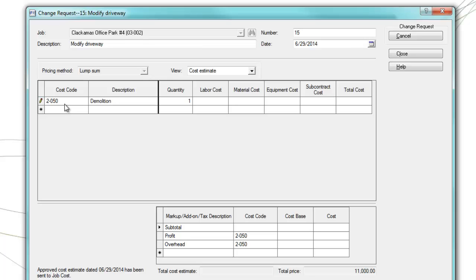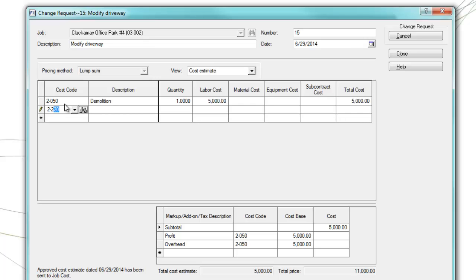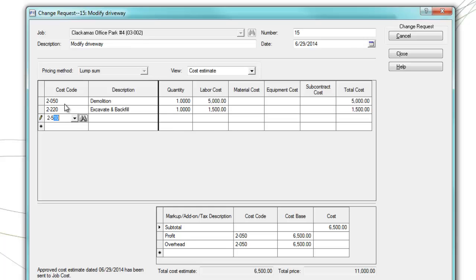And then for this particular cost code, we're going to go ahead and put in $5,000 worth of cost for labor. And then we'll add in the next two cost codes. So we're going to go ahead and add in excavation, one unit, $1,500. And finally, we're going to go ahead and add in asphalt for $1,000. You'll notice that as I'm tabbing, my cost base is also increasing line by line.